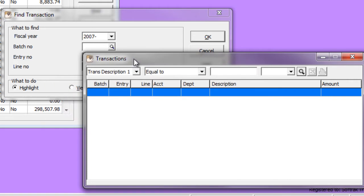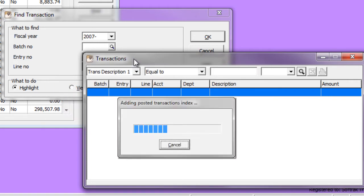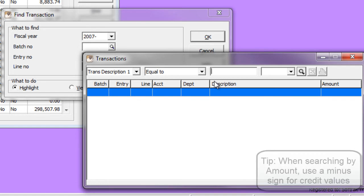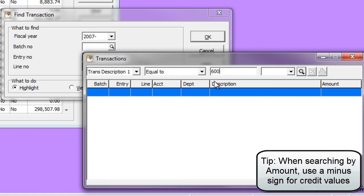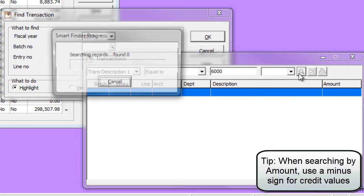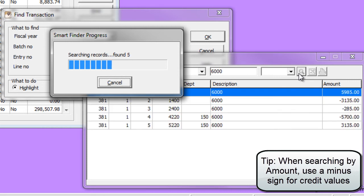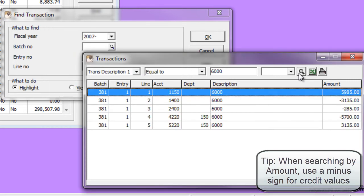Depending on the size of your data and the speed of your network, this updating may just take a few seconds or perhaps even a couple of minutes. When the index is complete, you can use the Smart Finder to search for posted transaction details in the same way as you would any other records in Adagio.